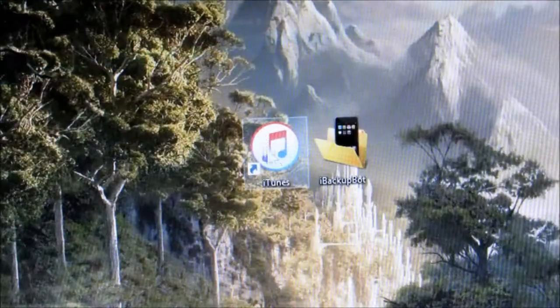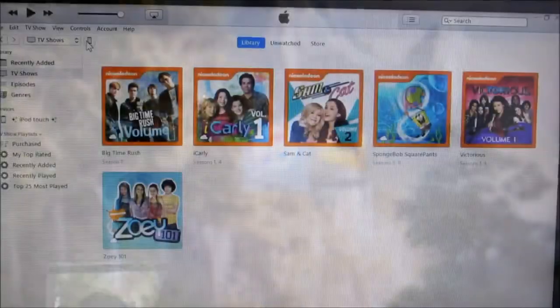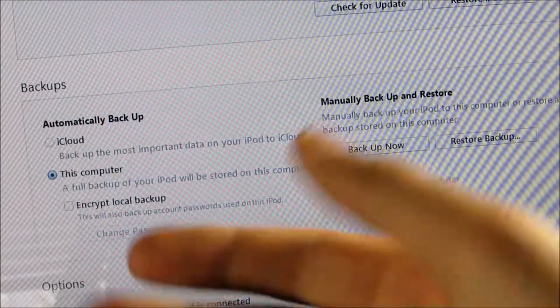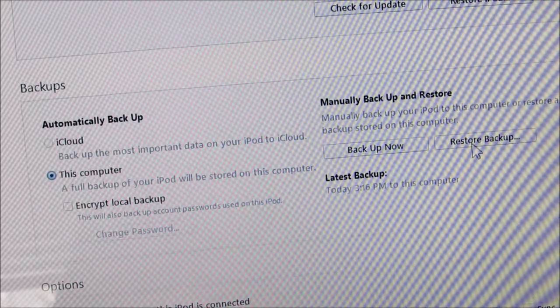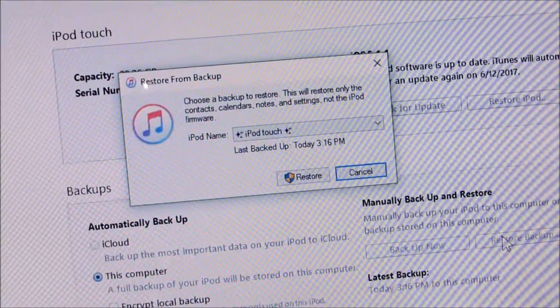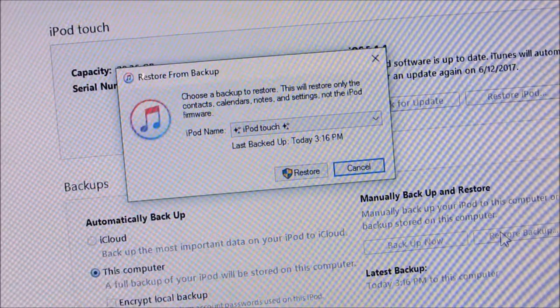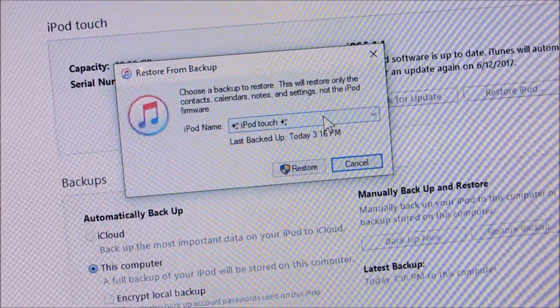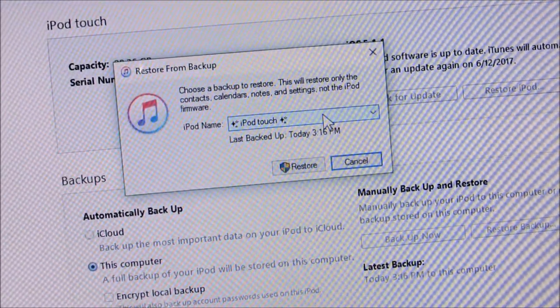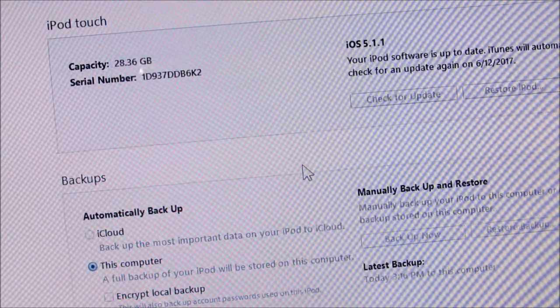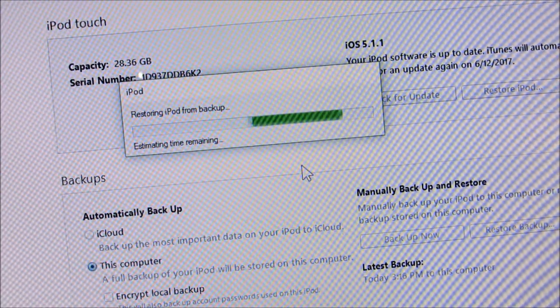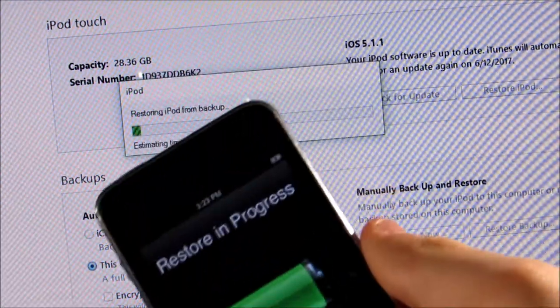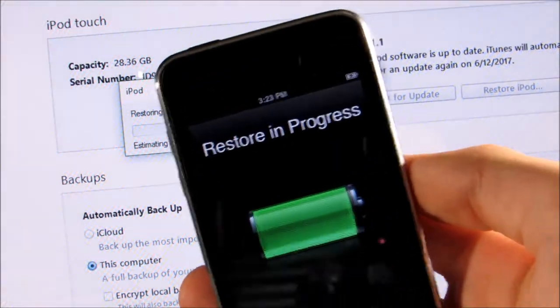Now, we're going to open iTunes again and click on the device. Now, we're going to go back down to the backups page. And this time, we're going to hit Restore Backup. So, make sure the one that you just created is selected. If it's not, you can use this drop-down. And then, click Restore. Now, it's started. And once it's finished, you should have the battery percentage on your iPod Touch.